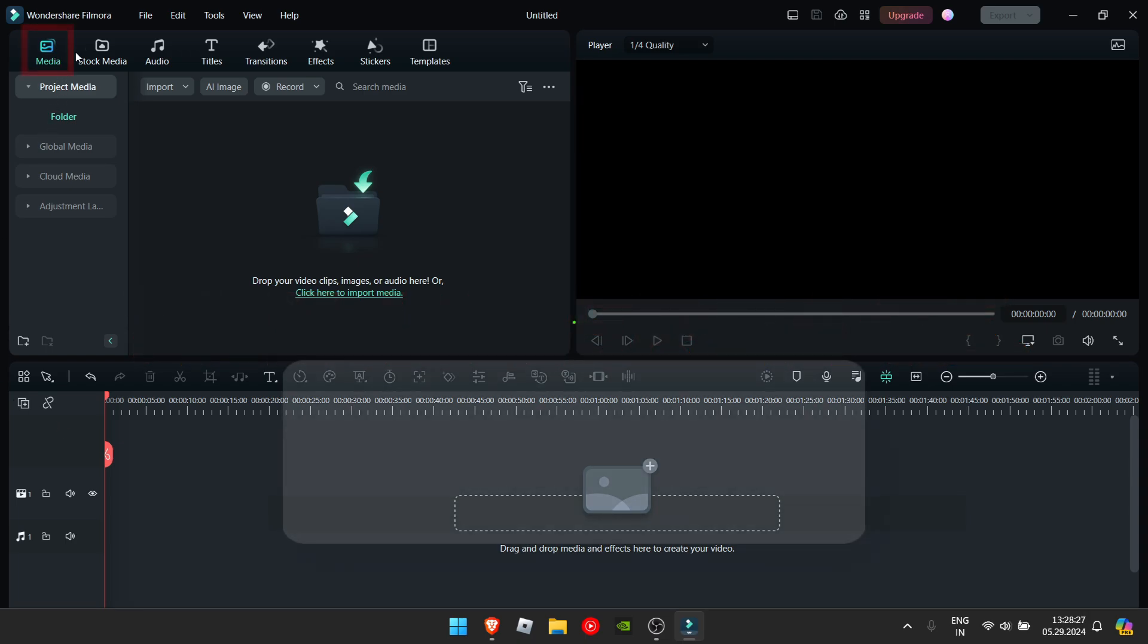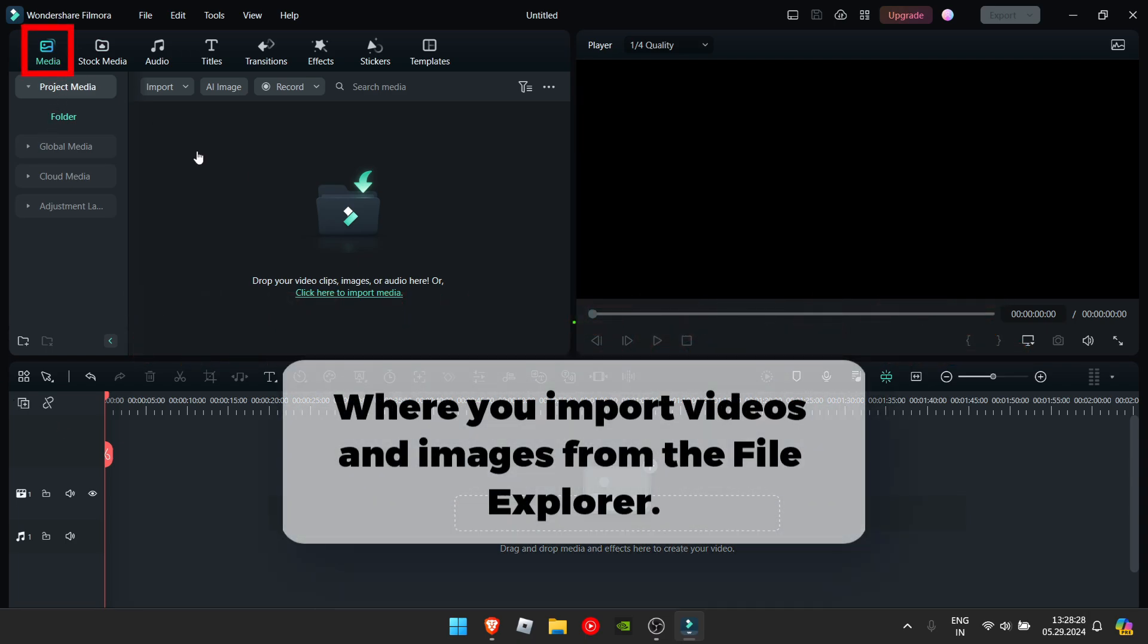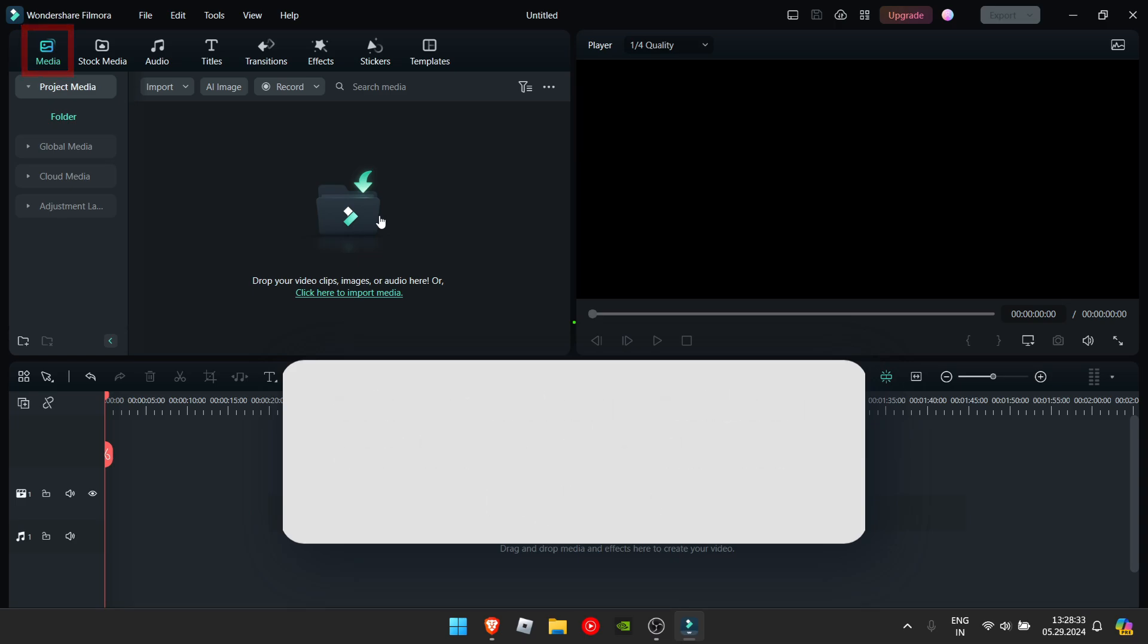First of all is the media tab. This is where you import your videos, your images from the file explorer.